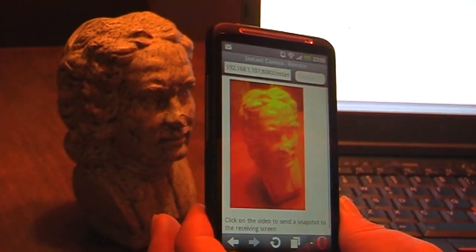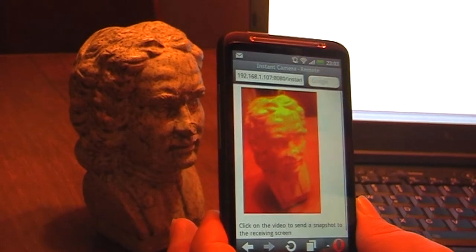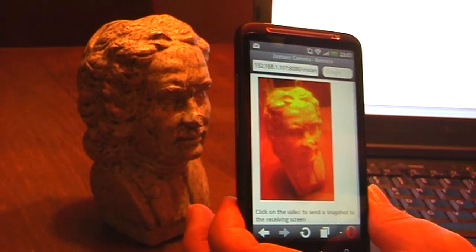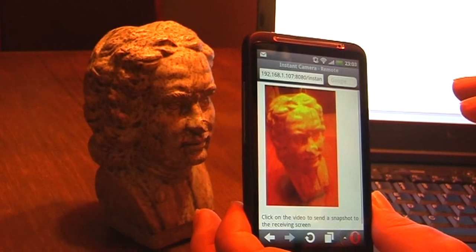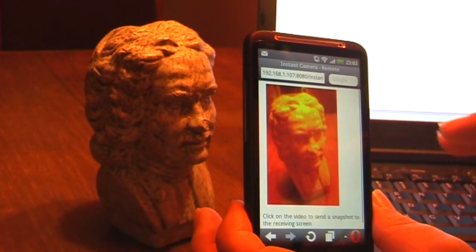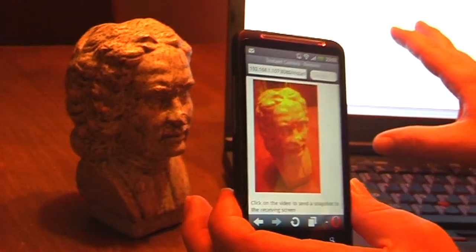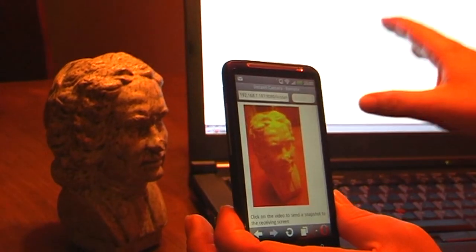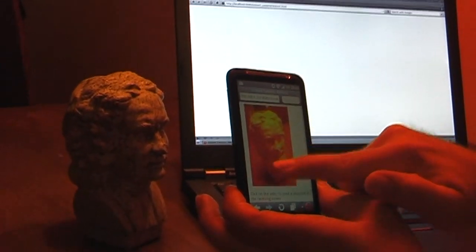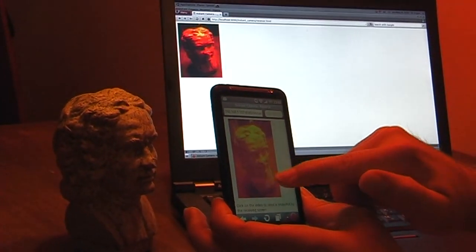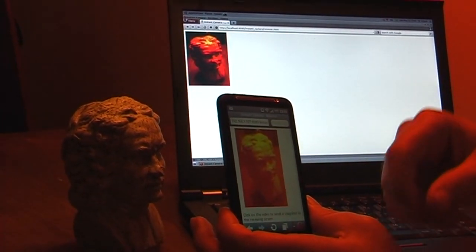What I do in this demo is grab the picture from the camera and actually transmit it to another device — my laptop. So if I just press the picture, it actually takes a snapshot and transfers it directly to my laptop.